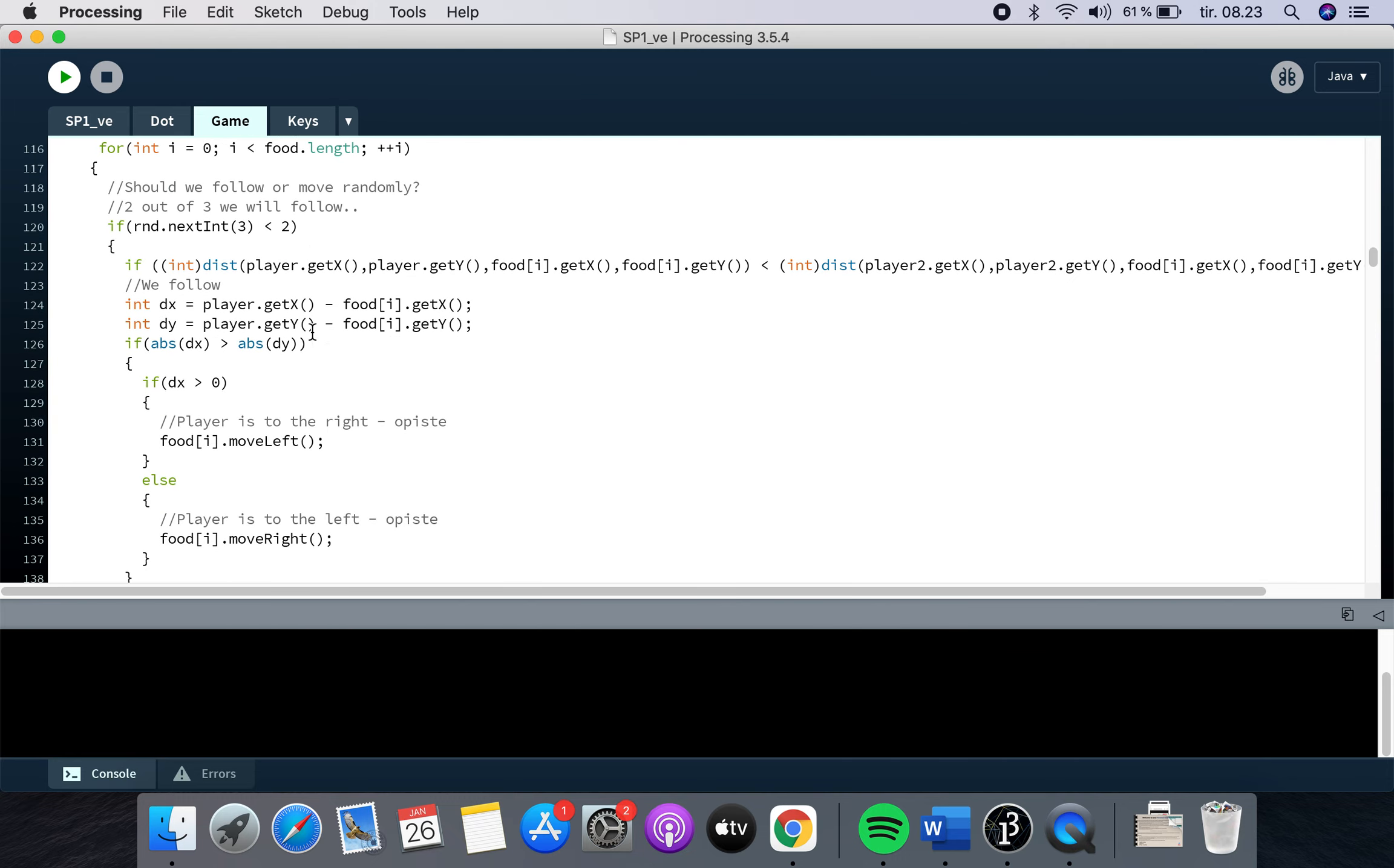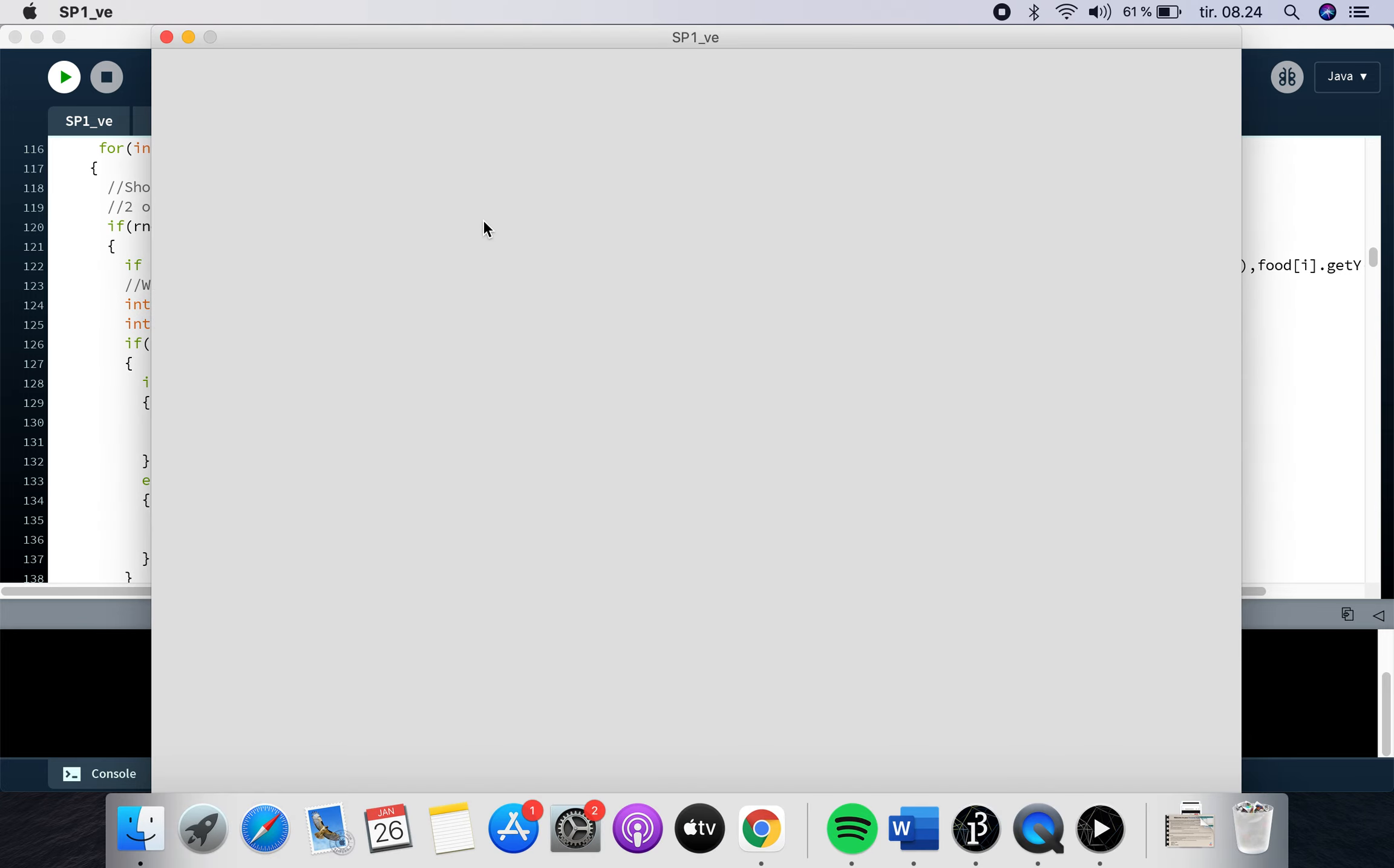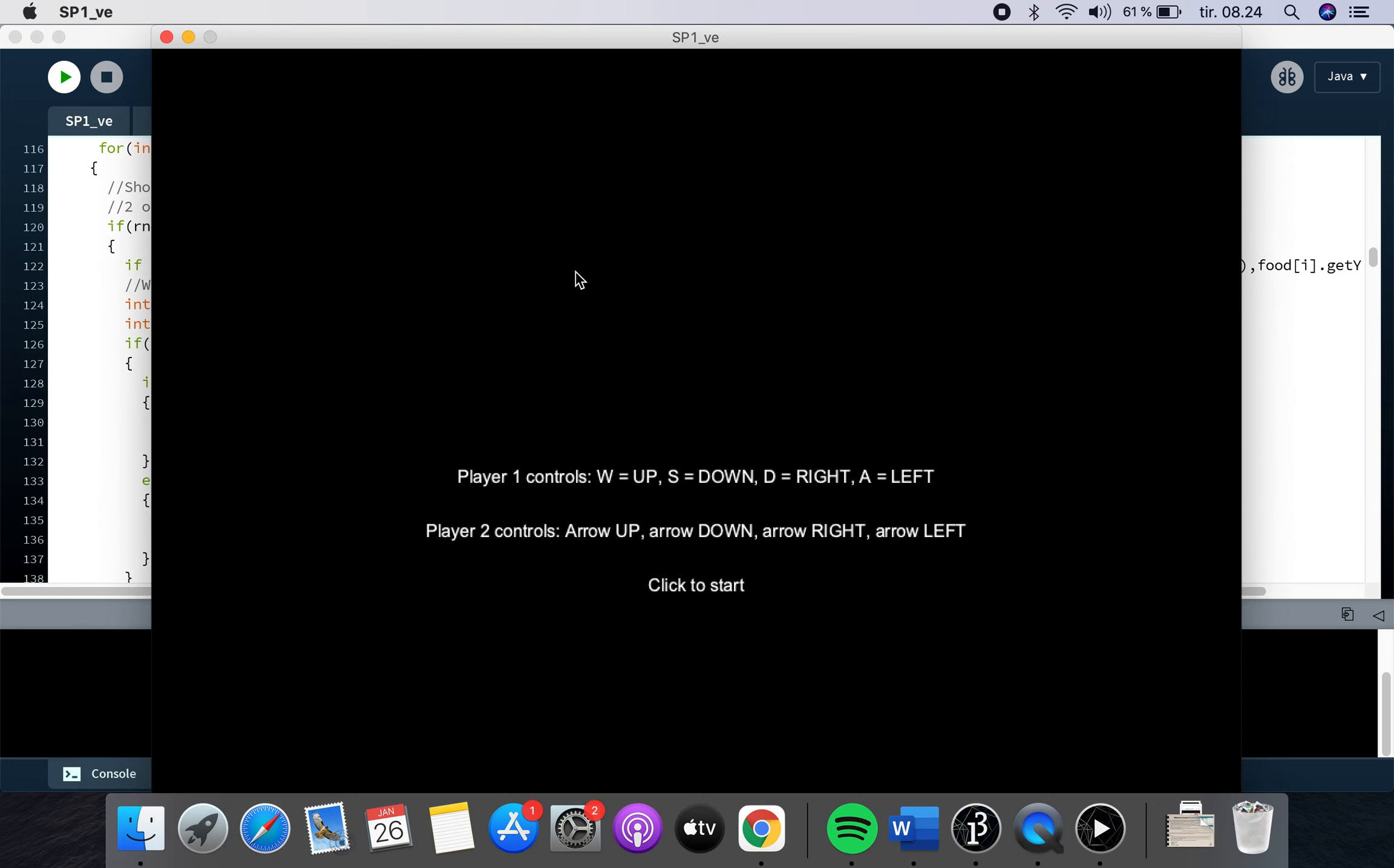Okay, so basically, I will just run the game and show you actually. Alright, so this is what it says when it starts out. You have the player one controls and the player two controls. And you can go change that if you want. And you click the mouse to start and then the game just starts. So we will try that.